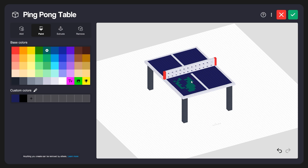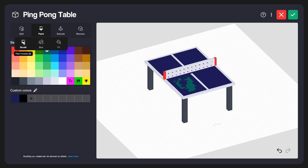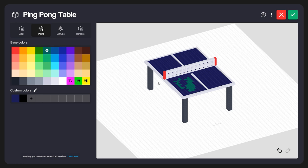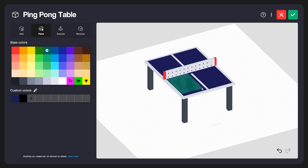We have a few other paint tools to choose from. If I click Paint again, you'll see we have the Brush selected, but we also have a Box option. I'll select that. With this, I can click and hold — you'll hear the sound prompt — and drag this out to cover a box shape. When I let go, it'll fill that entire area in.